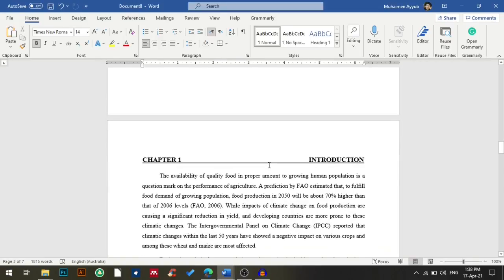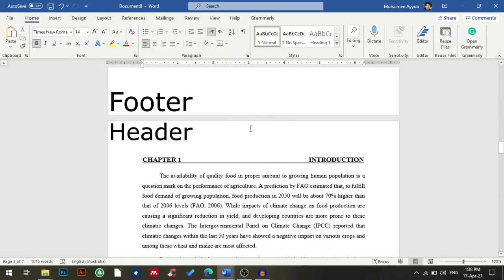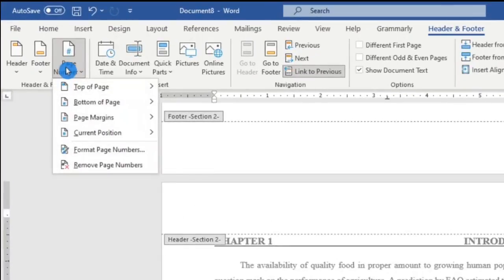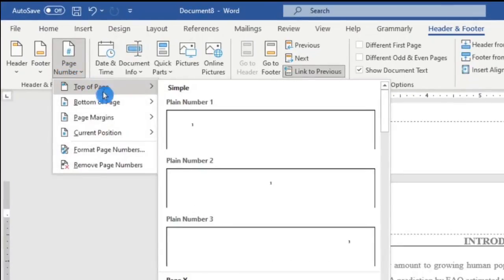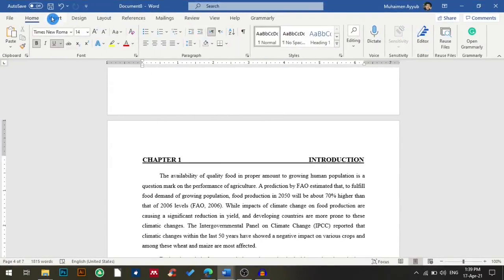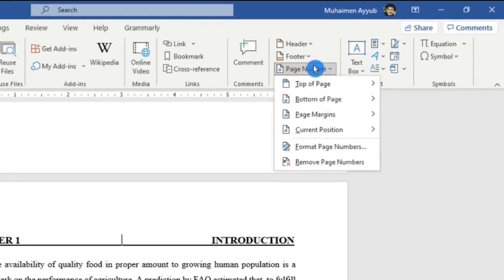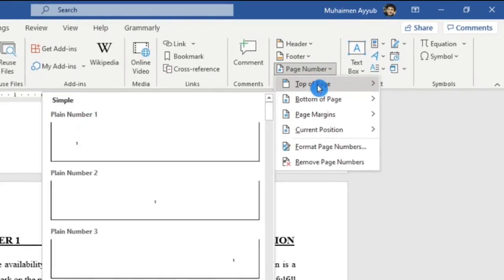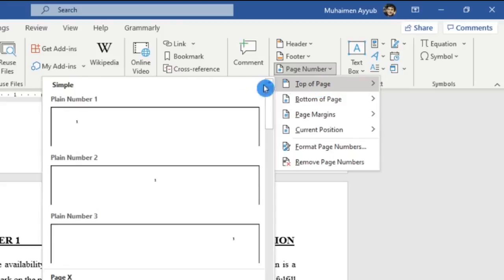I want the introduction to start from page number one. There are two ways you can insert a page number into your document. The first one is to double-click the header or footer and then go to page number, then select top of the page or bottom of the page. The second one is to go to Insert, then page number, and select top of page or bottom of the page.